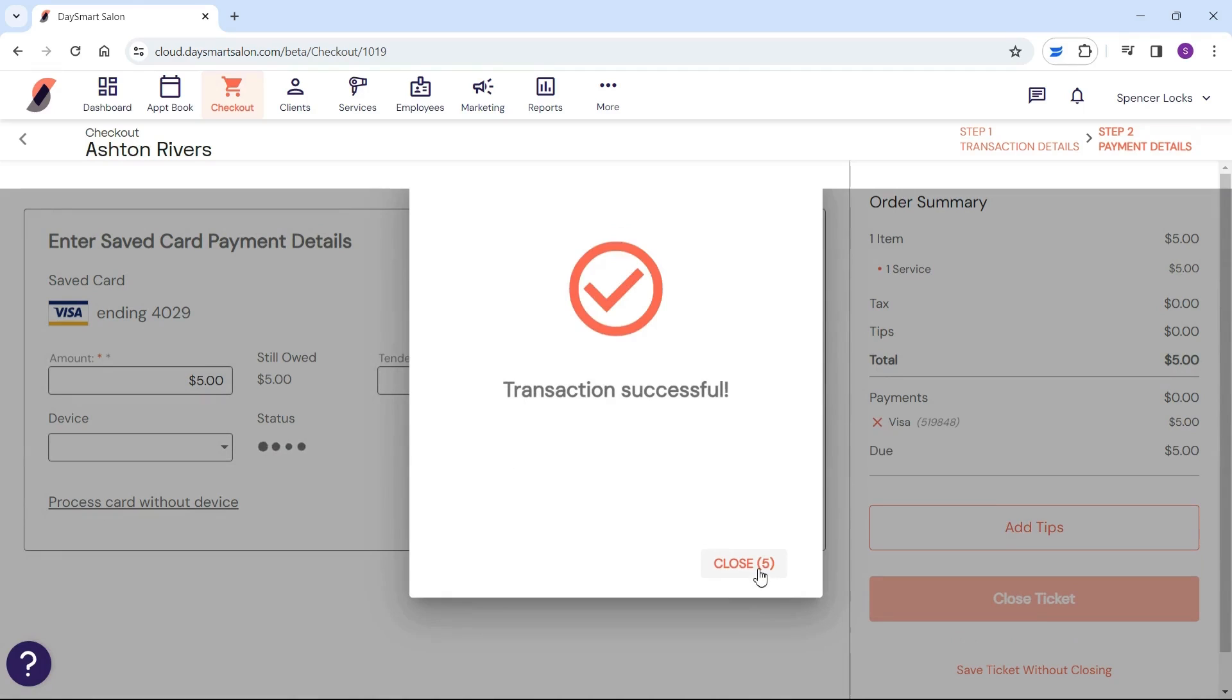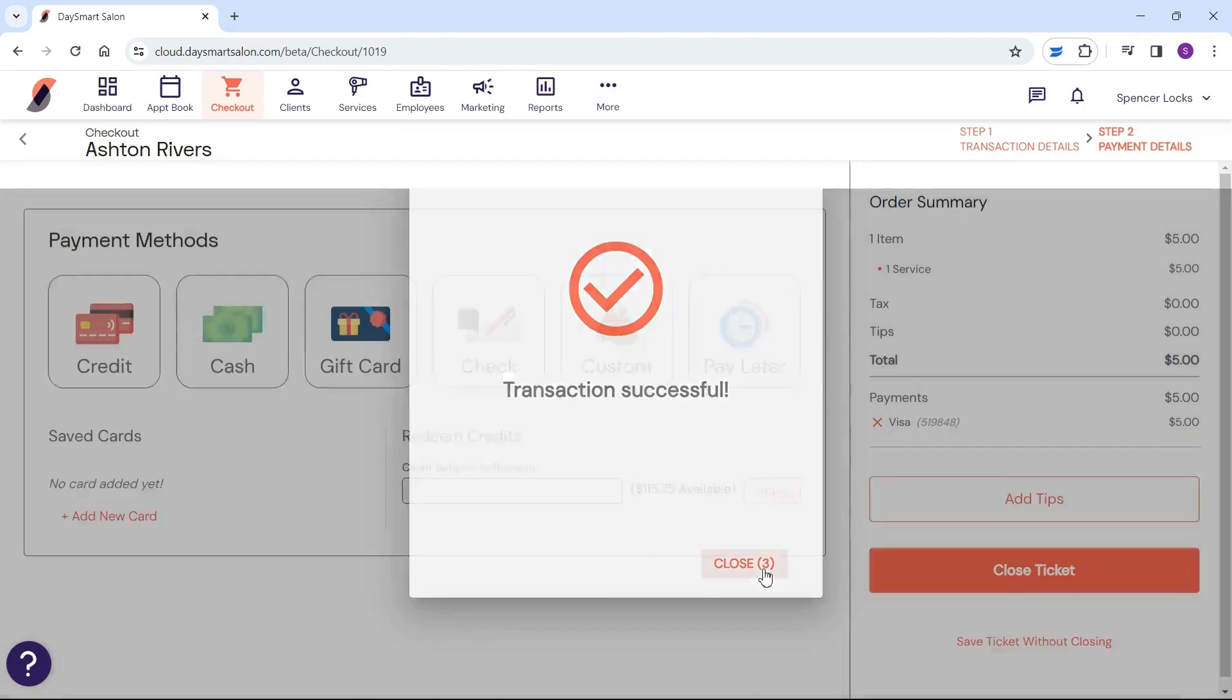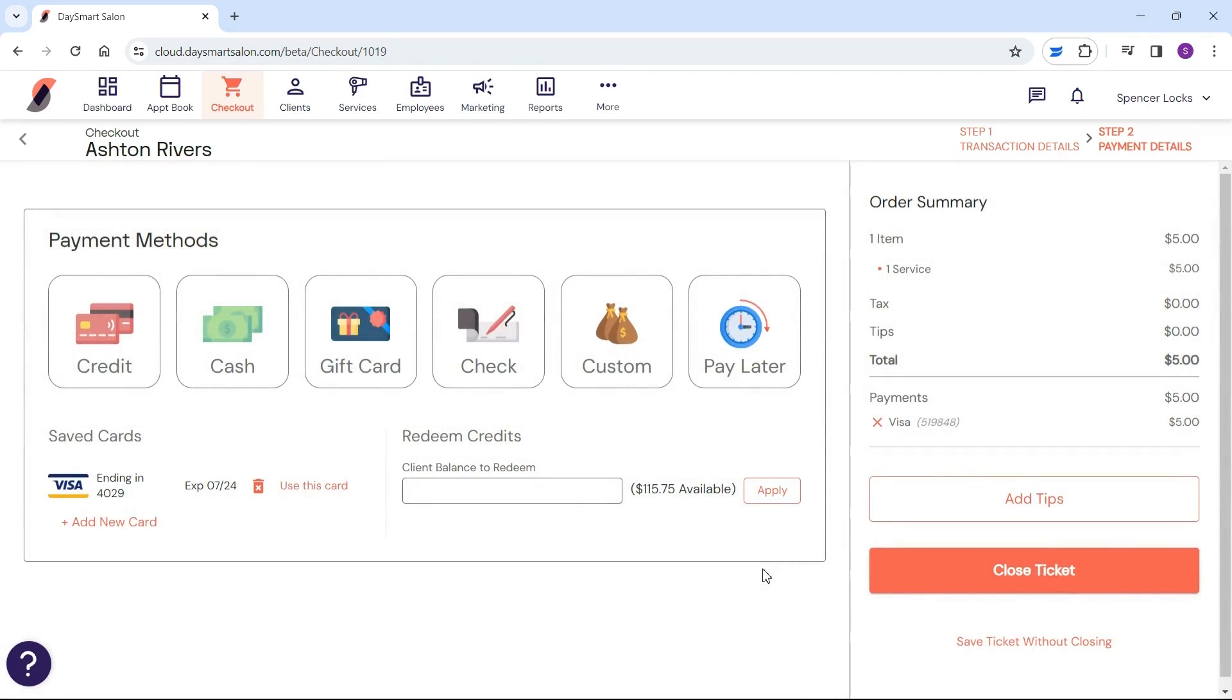Once you've selected your payment type and confirmed the amount, it's time to close the ticket. You're crushing this!